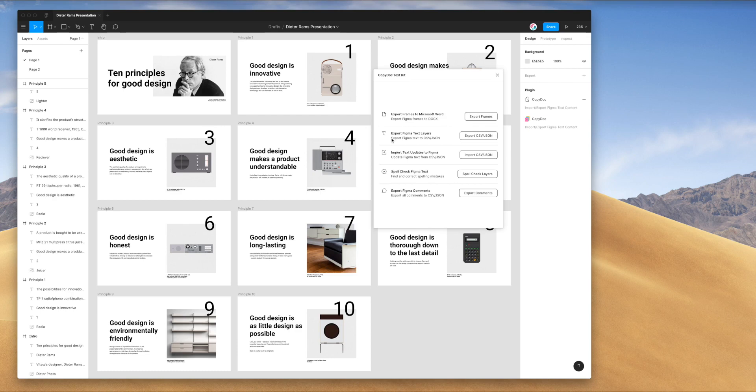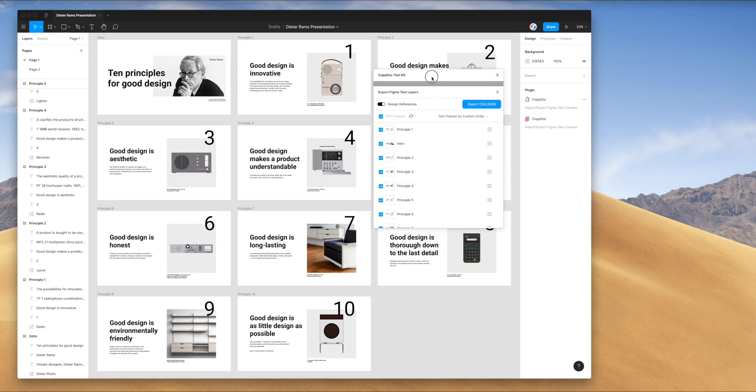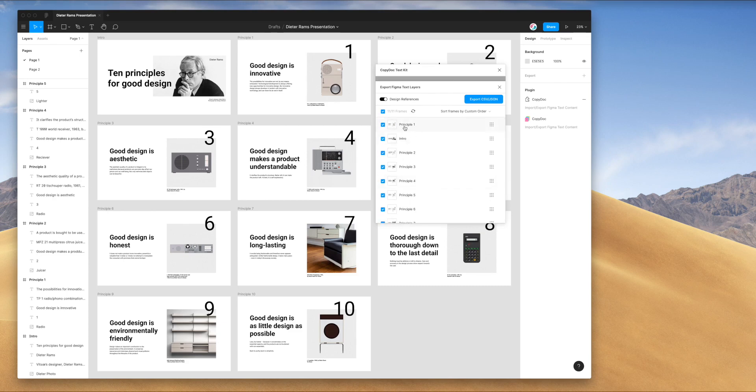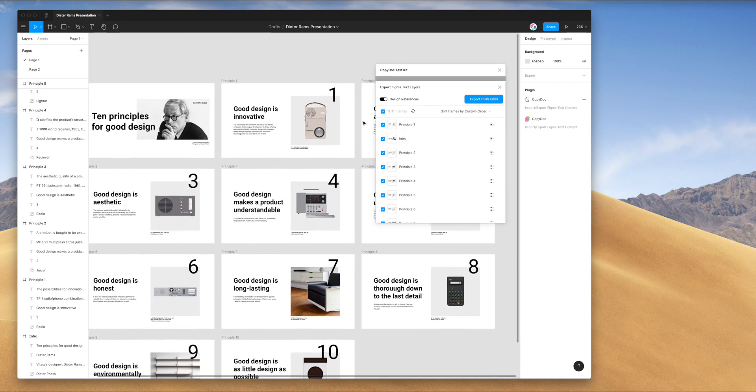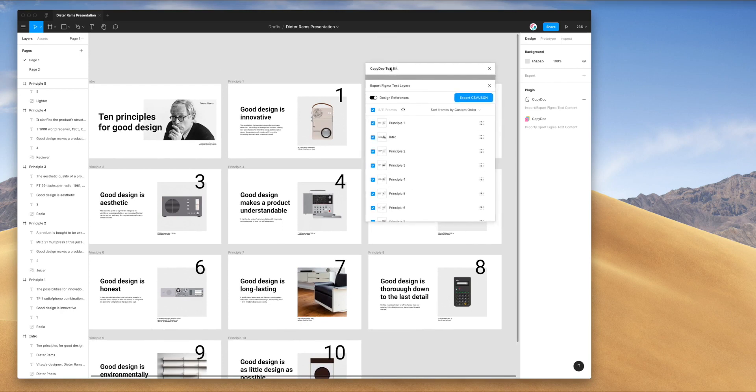The first thing we need to do in order to edit the content is to export all of our Figma text layers to CSV. The way we can do that is just by clicking on this button over here which says export CSV. Once that loads, it's going to load in all of the different Figma frames that you've got at a parent level. All of your top level frames on the current page will get loaded into this window. This essentially just allows you to select which frames you want to export the text from. By default, it will select every single frame in your document. But if you want to narrow that down, there's a couple of different ways to do it.